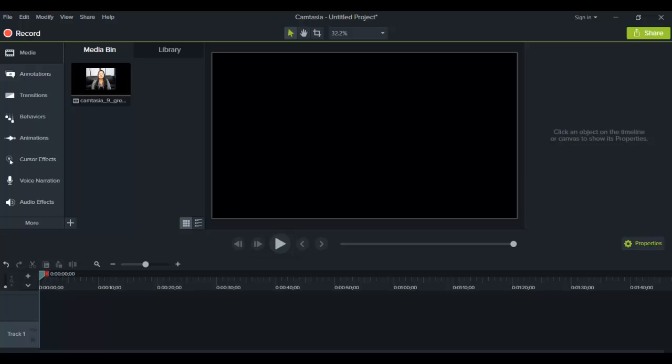Hey guys, how's it going? It's Jewel Tallentino here. Alright, so in this video, I'm going to be talking about how to use transitions in Camtasia 9.